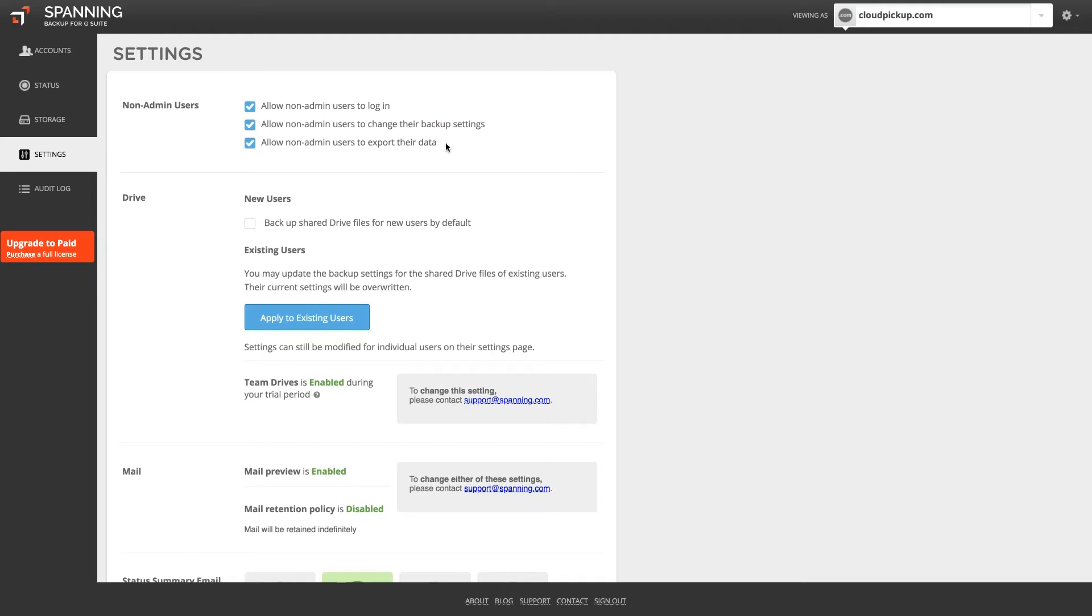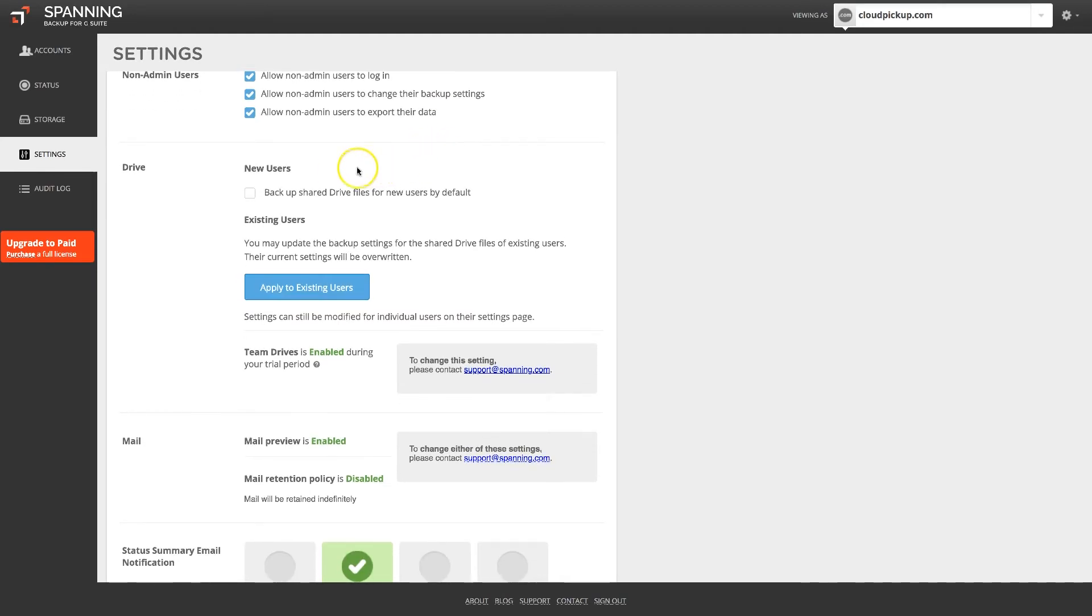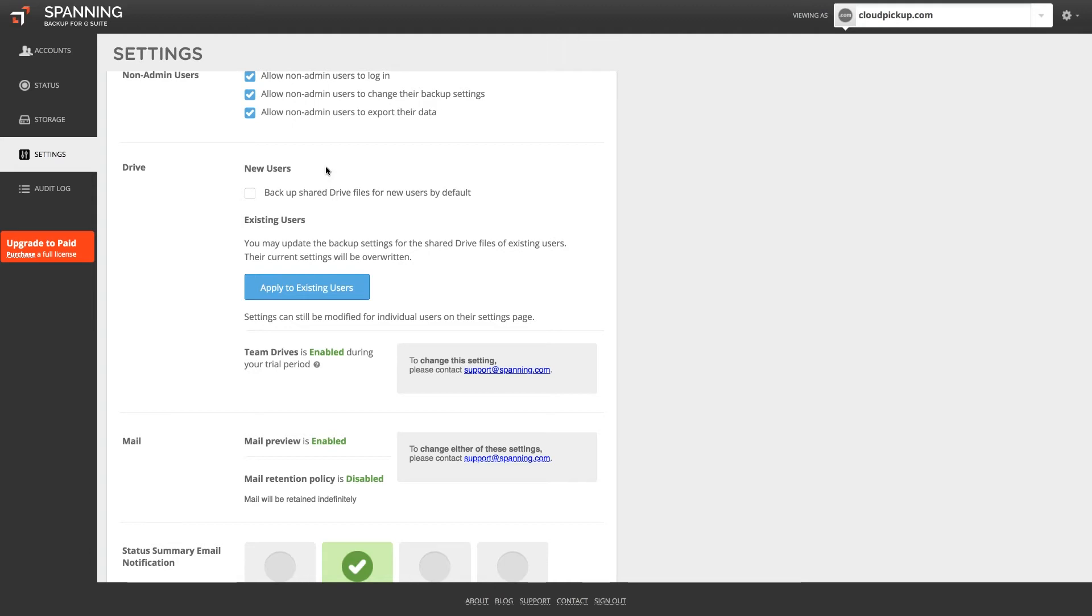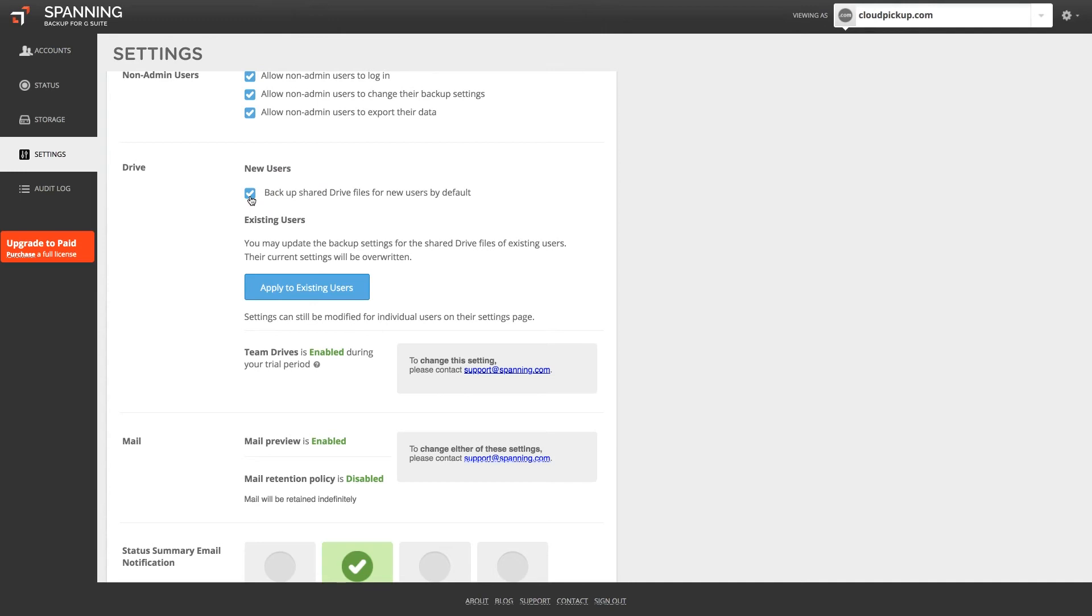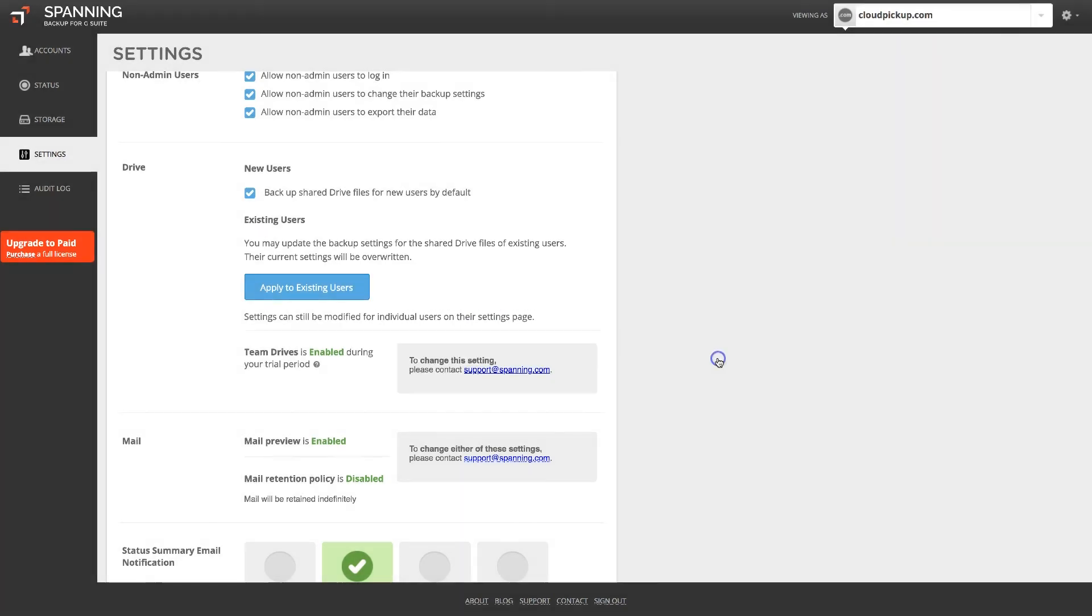Next, you can determine if you want Spanning to backup Google Drive documents that are shared with your users or not. The default setting is for Spanning to only backup the Google Drive documents that are owned by the user that has a Spanning license assigned. You can choose to also backup documents that are shared with your users by checking the Backup Shared Drive files for New Users by Default box. Next, apply that setting to all existing users by clicking this button.